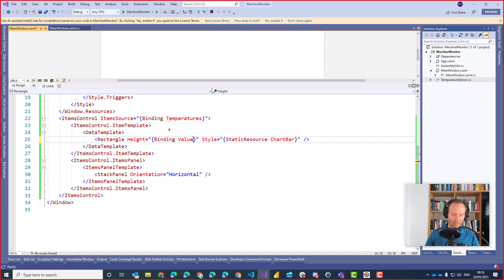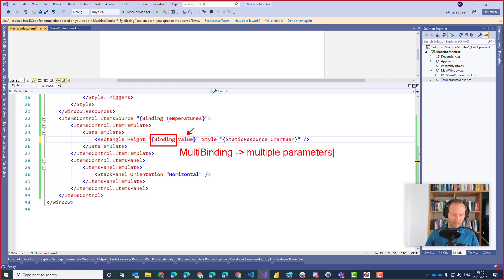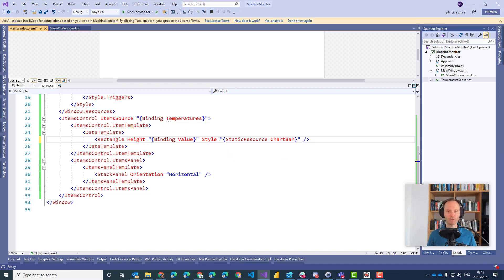Our business logic needs two parameters: on one hand the temperature to be converted, and second the available height of the items control. For that, XAML switches from a binding — which always has a single parameter — to a different binding called a multi-binding. Multi-bindings can have multiple parameters, binding to multiple values. Then we can add to the multi-binding a so-called multi-value converter, which allows us to convert these multiple binding values to an output value — in our case, the height.